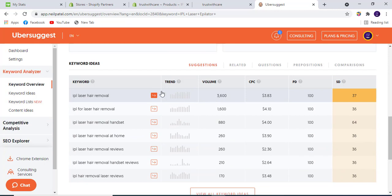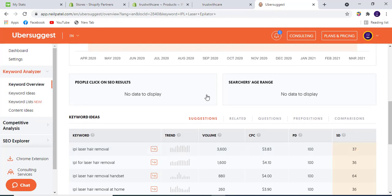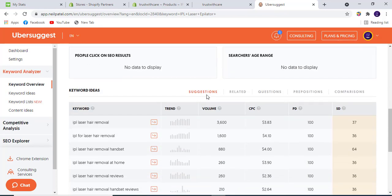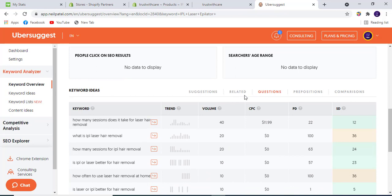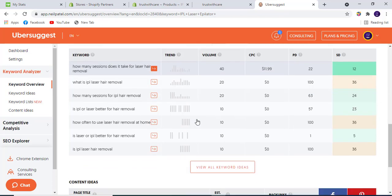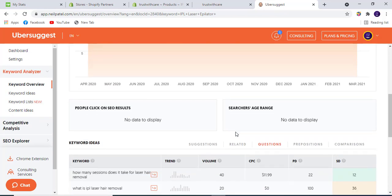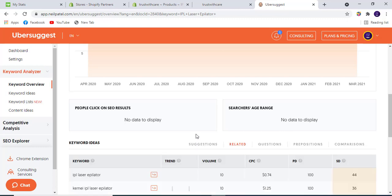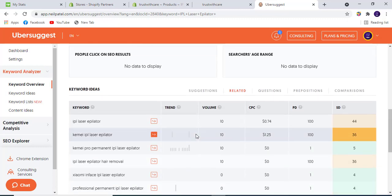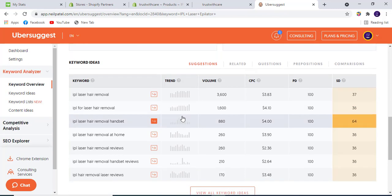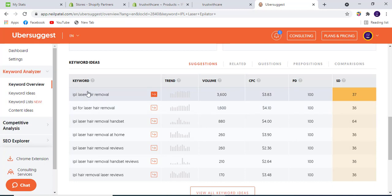Here we have the results. IPL laser hair removal in USA is 3600 volume. We can also get the questions - what question is mostly asked - and what are related keywords and suggestions. Here are the suggestions. We can rank with these three to four keywords.